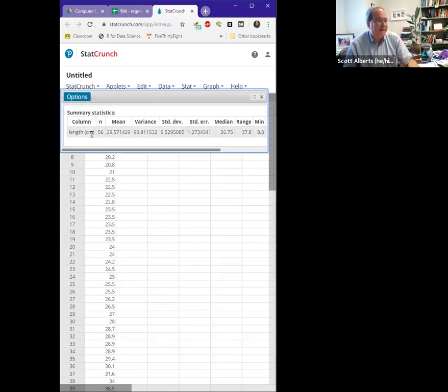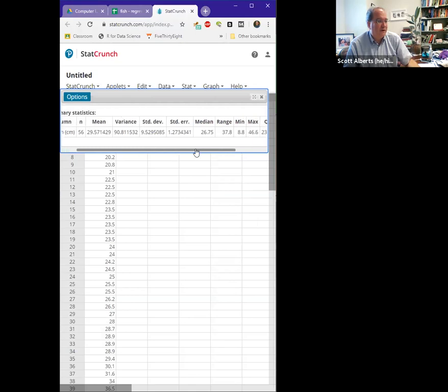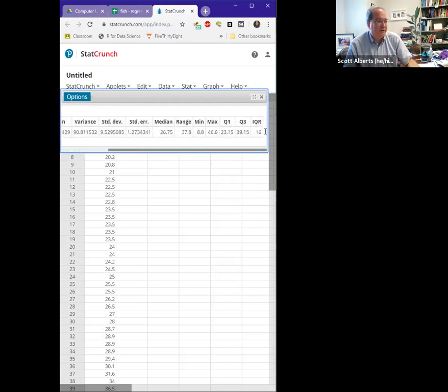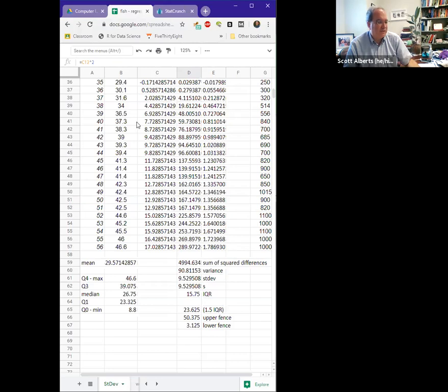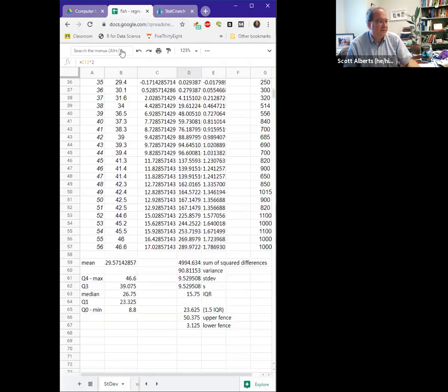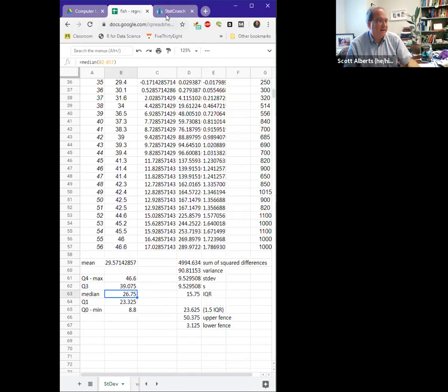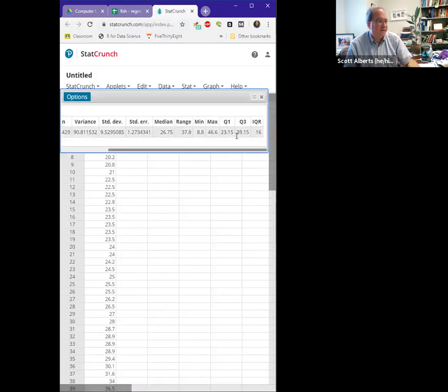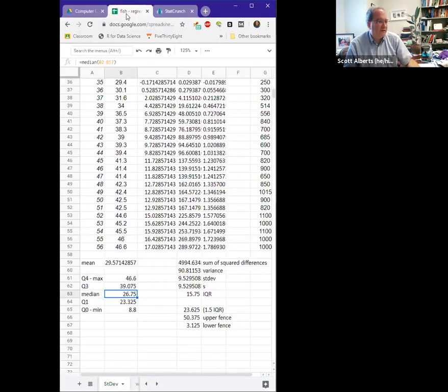And here are all of our numbers, our median, our Q1, our Q3, our IQR. Again, notice those numbers match the ones that we have. So our median of 26.75, our median was 26.75, our quartiles. All of that stuff.